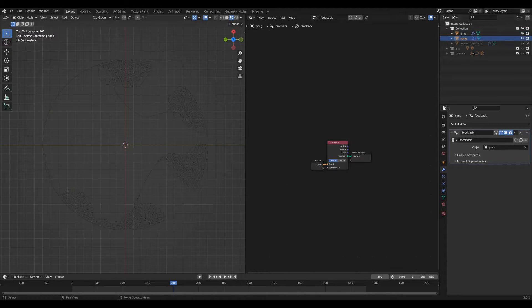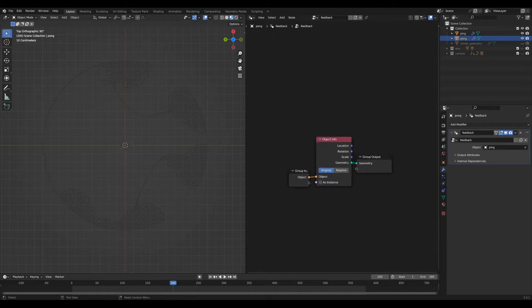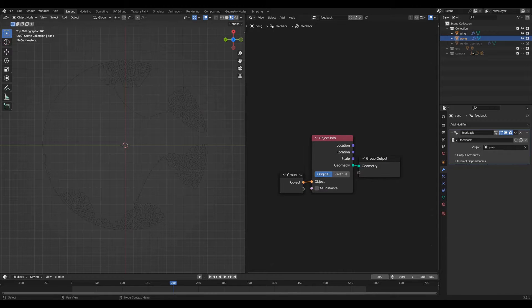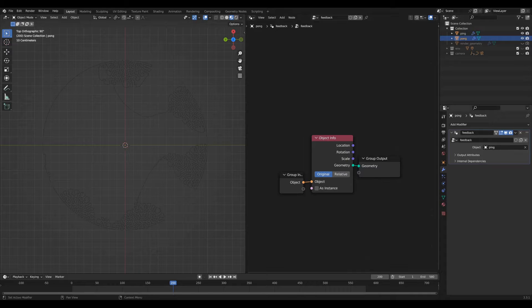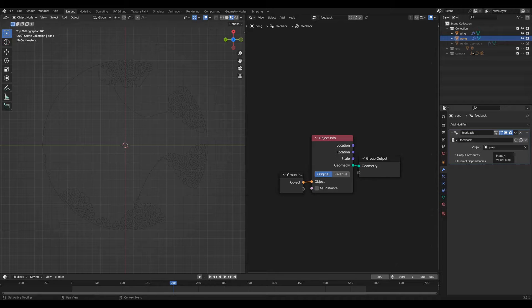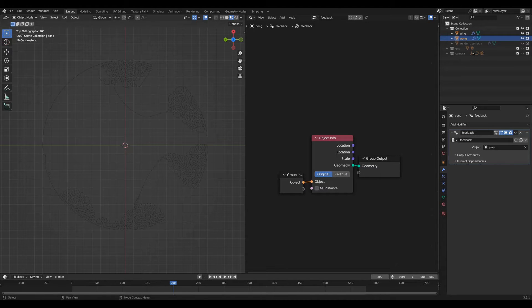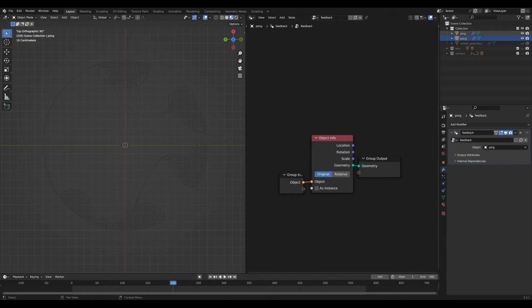The pong buffer object has the most simple feedback geometry nodes network. All that does is it takes the ping node in as an object input and copies its geometry. Simple enough.